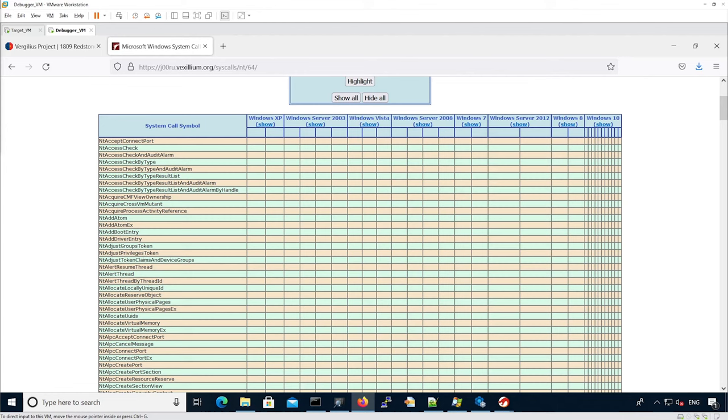So the first thing we want to do is see if we can match a syscall number from Joru's website with the actual code from NTDLL. So for instance, let's look at NT create process.